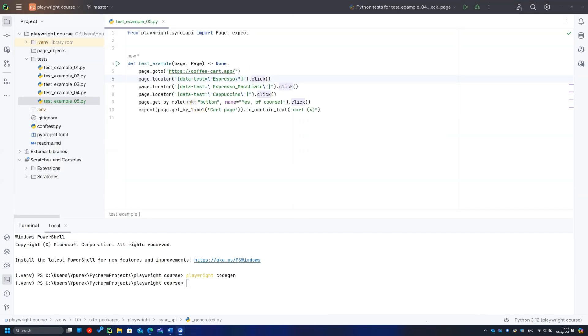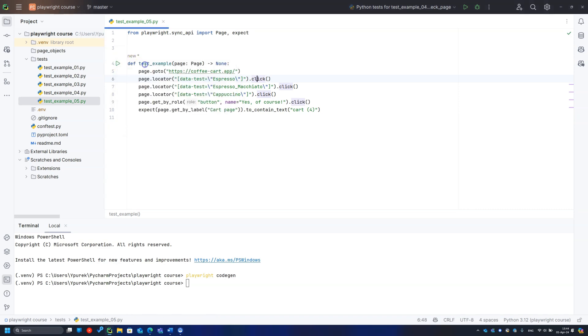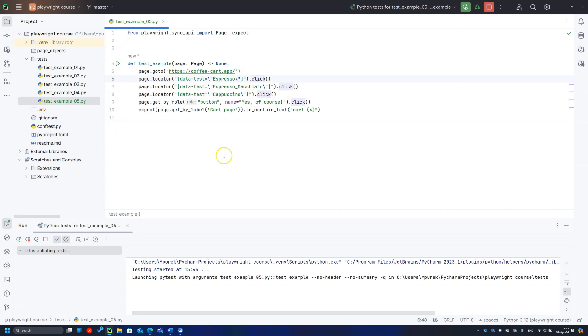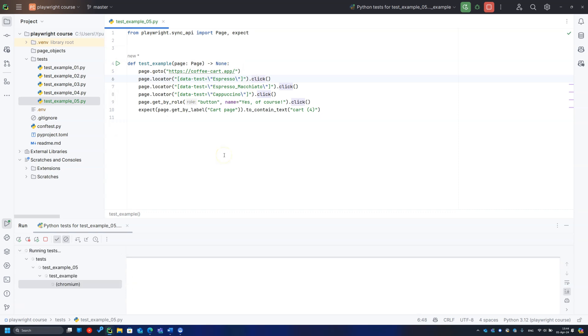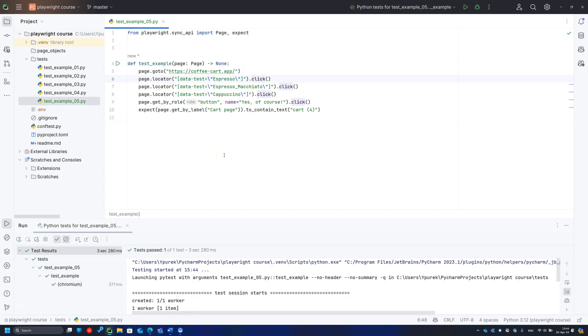Let's have a closer look at the generated code. It already utilizes the page fixture in the test function. The test function contains the list of actions we have done: go to the web app, click on locators, and verify the text in the end. The page object represents the web browser page and supports all basic interactions end users can do in the web browser.